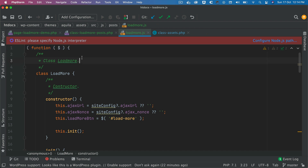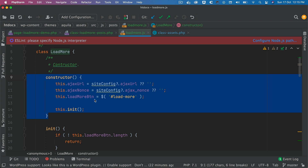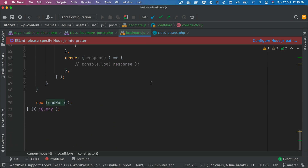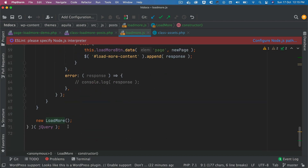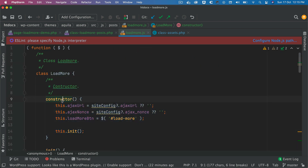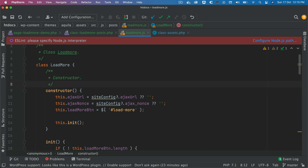Now let me explain what's happening here. This is our IIFE statement. We've created a class called `LoadMore`, and inside of that we have a constructor method, then we call `new LoadMore`. When you instantiate this class, the constructor function is called and everything inside it gets executed — this is the object-oriented programming approach, which is one of the best ways to write your JavaScript.